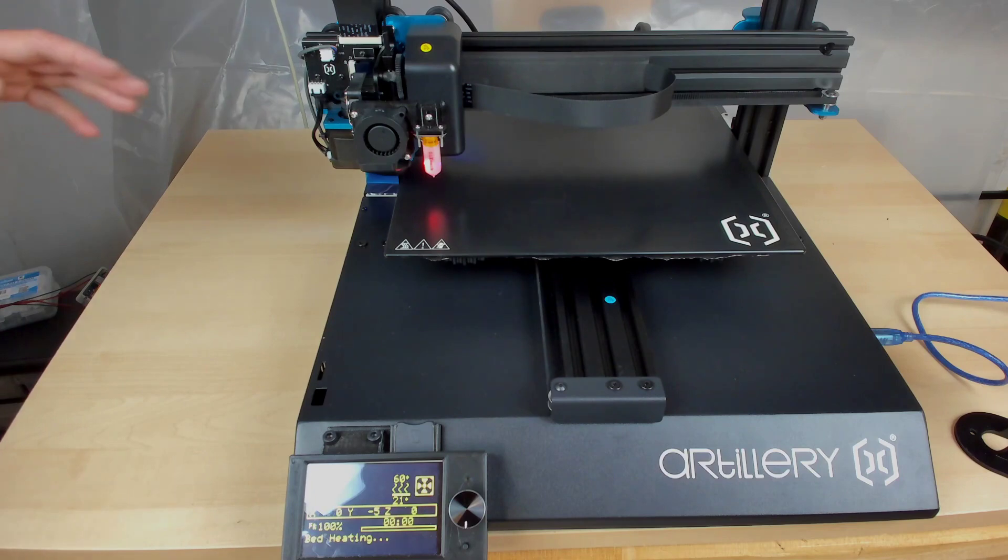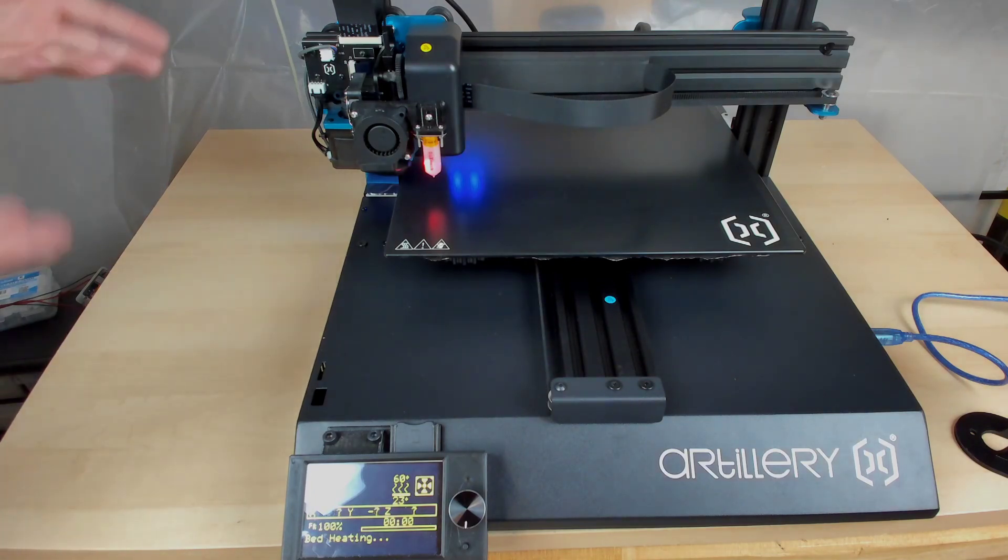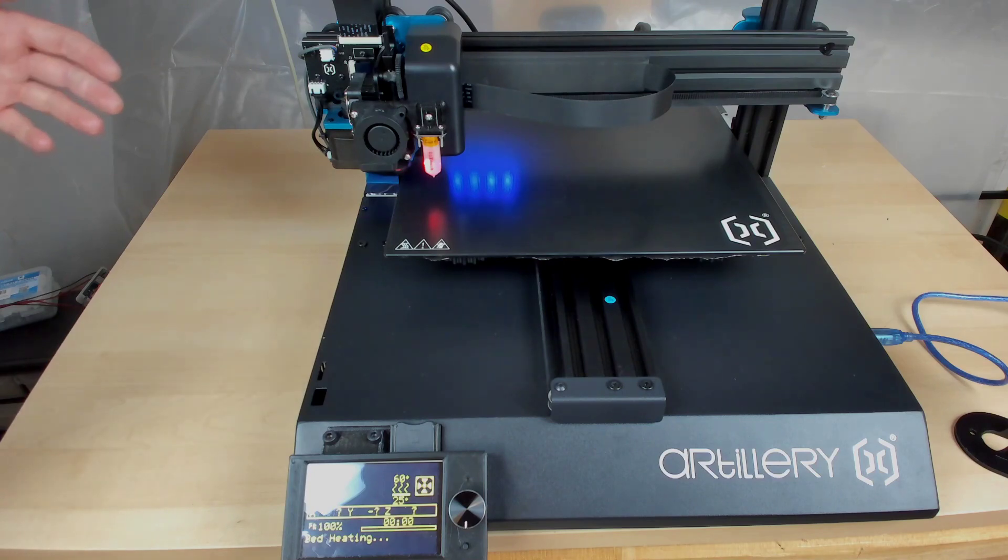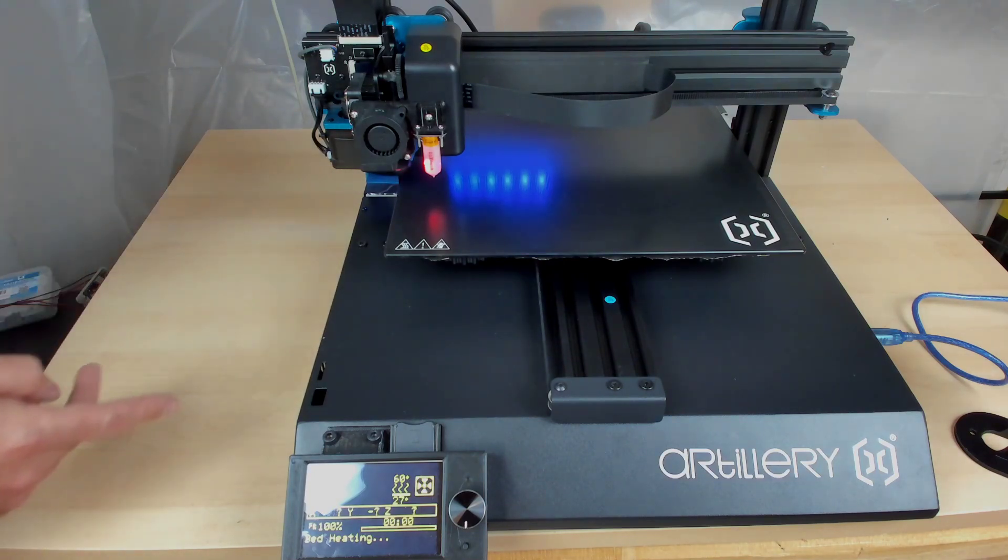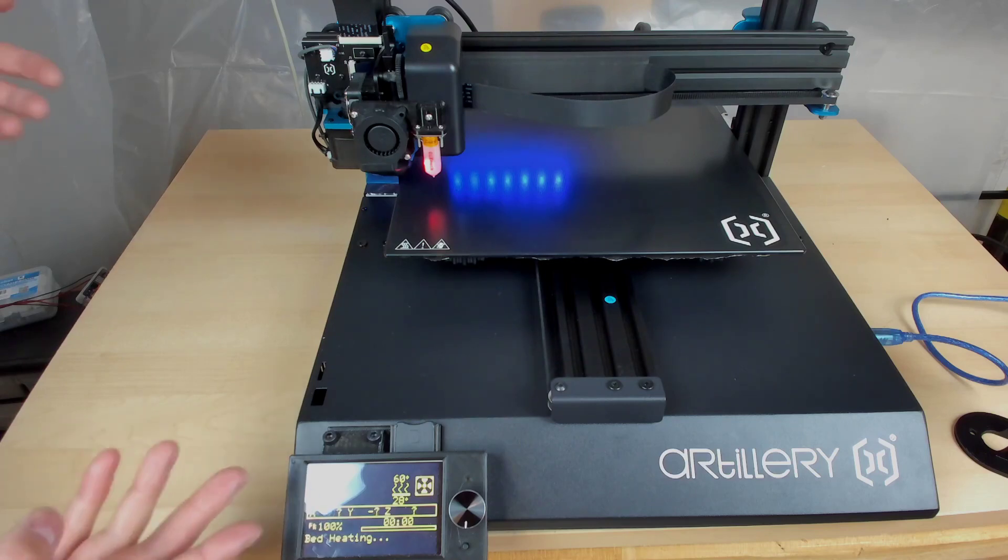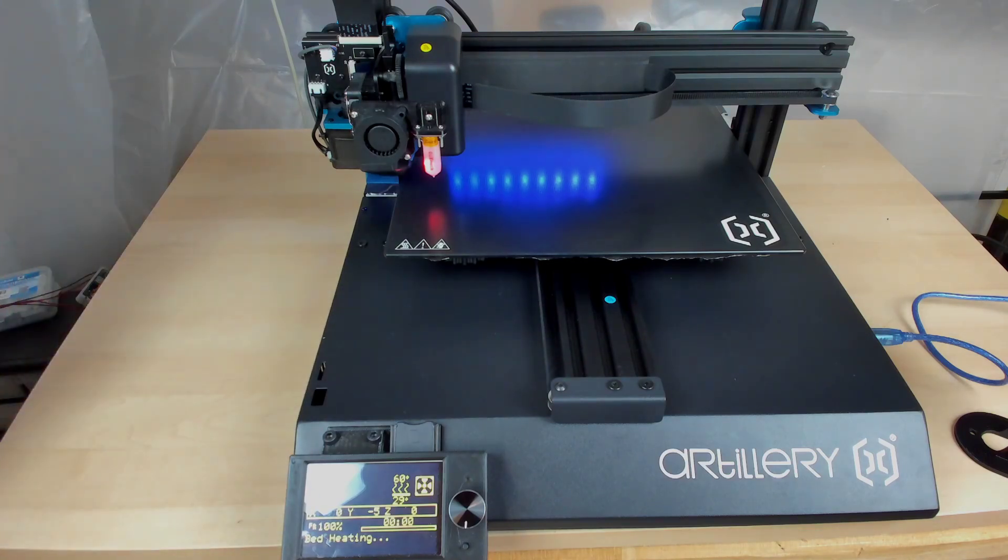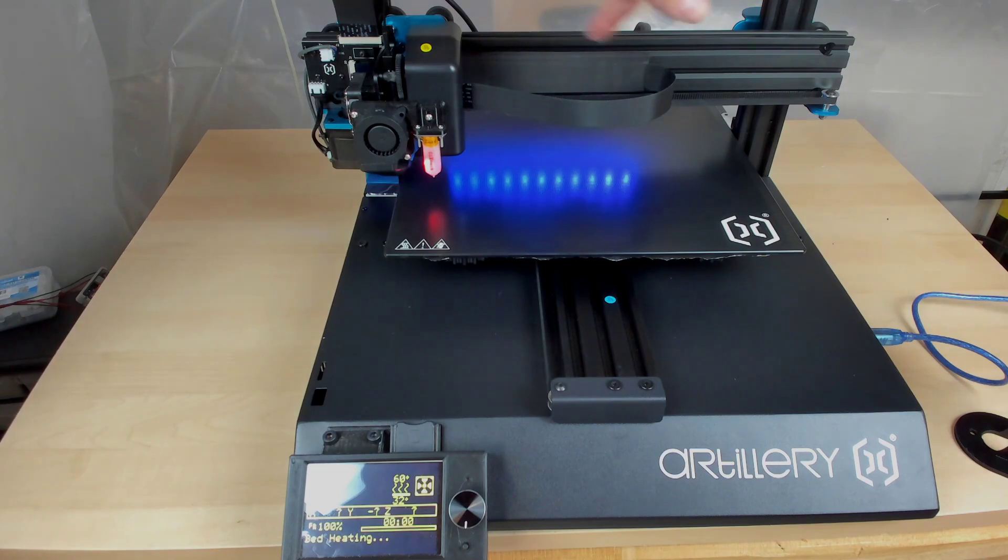So one cool thing about this that I didn't know at the time when I added it in, there's actually logic programmed in the firmware to actually start lighting up LEDs as it's heating up. So I'm starting the print, so it's first heating up the bed, and as you can see, the LEDs right here are starting to light up.